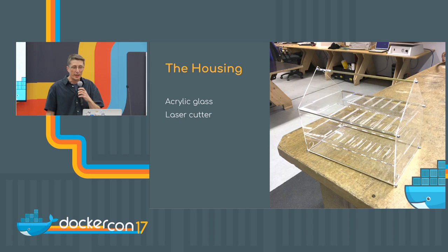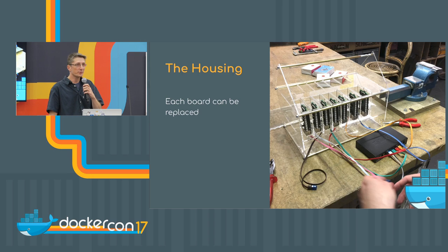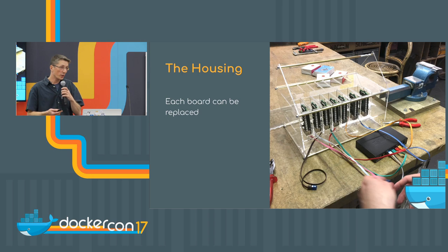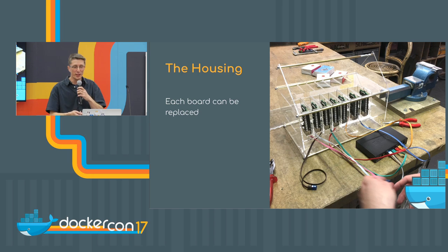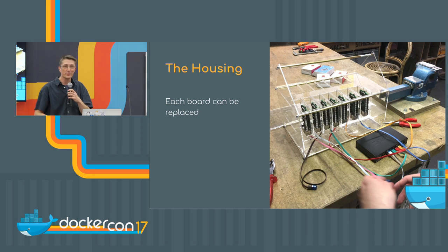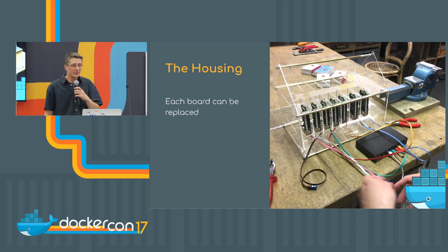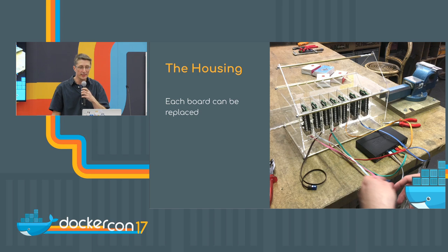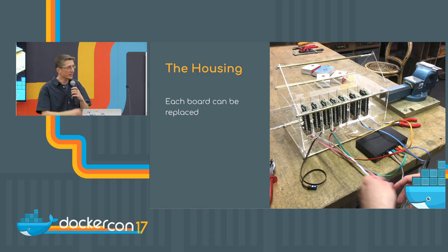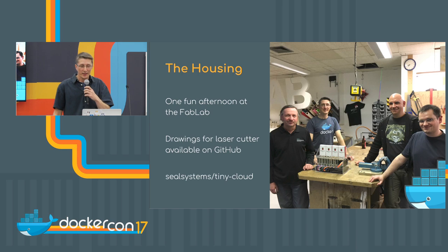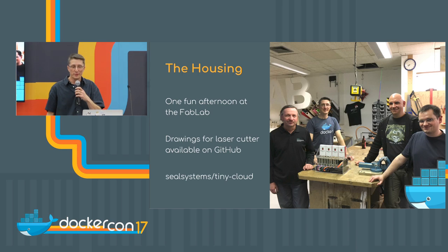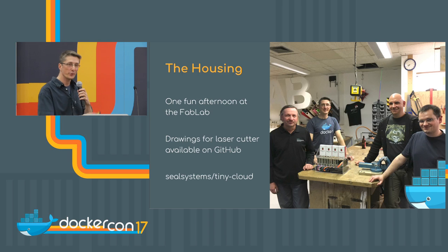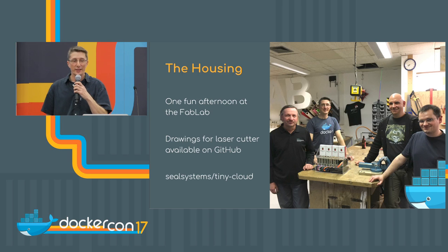And we went to a fab lab at one Saturday evening and one of my team has knowledge how to use laser cutters and he designed all the drawings for the housing. And one idea was that we can replace all nodes very easily, so they are plugged in with small riser cards here. And after some hours we had our first housing and the first tests that the cabling works very well.